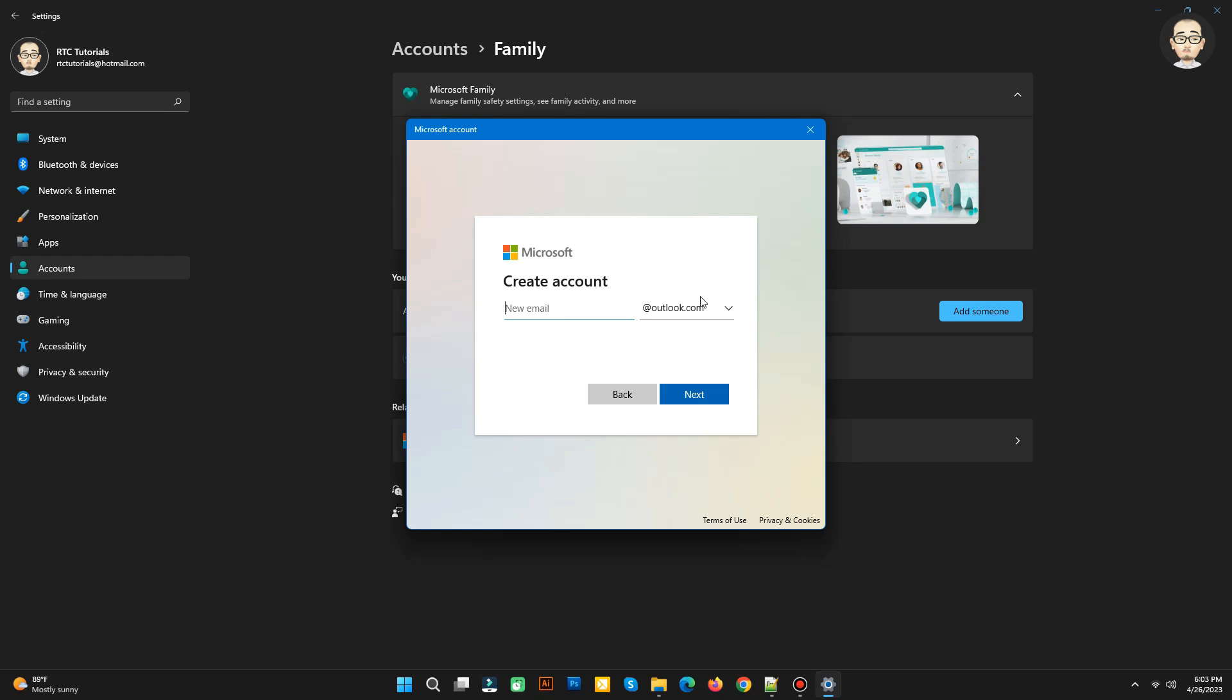To create a new account, simply type the name or whatever you have in mind. In this video, let's use the name Zedlium, and then you can choose Outlook.com or Hotmail.com. Then click Next.